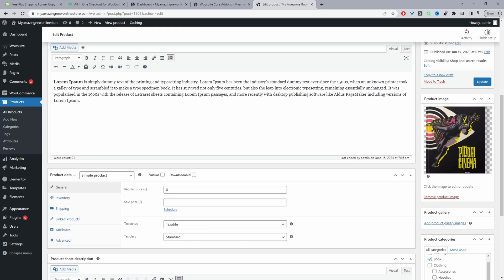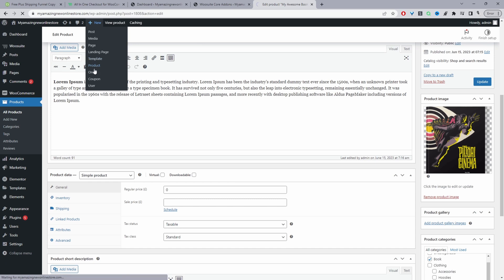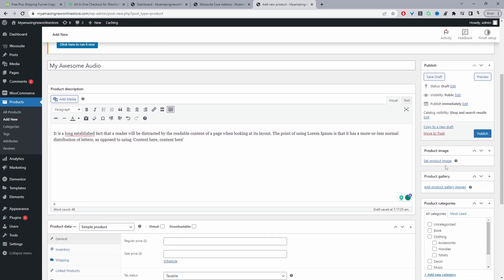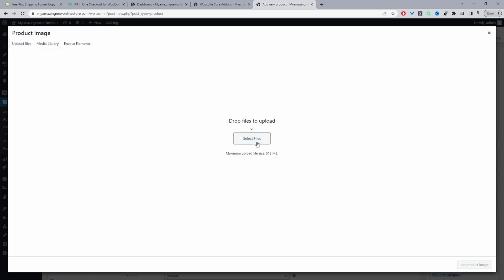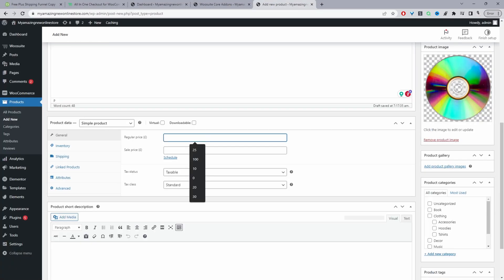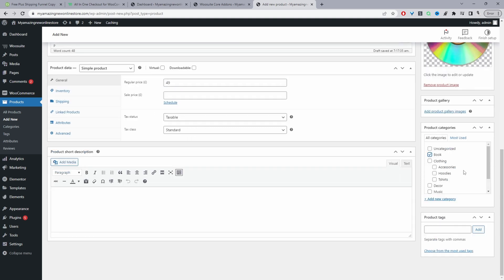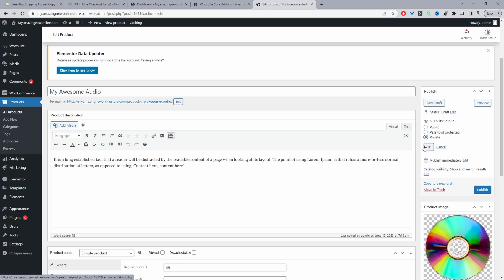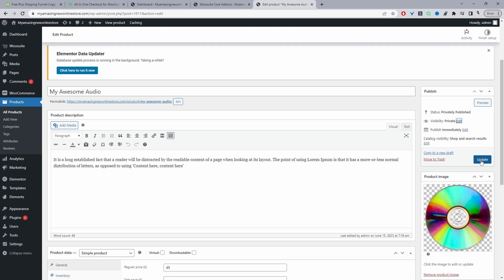Now we'll add our second product which will be our upsell offer. Click Add New > Product, add a description, add a featured image, and set the price to $49. Place it in our Book category as well. Before publishing, we want to set the visibility to private — click Edit next to Visibility, set it to Private, then click OK and update.